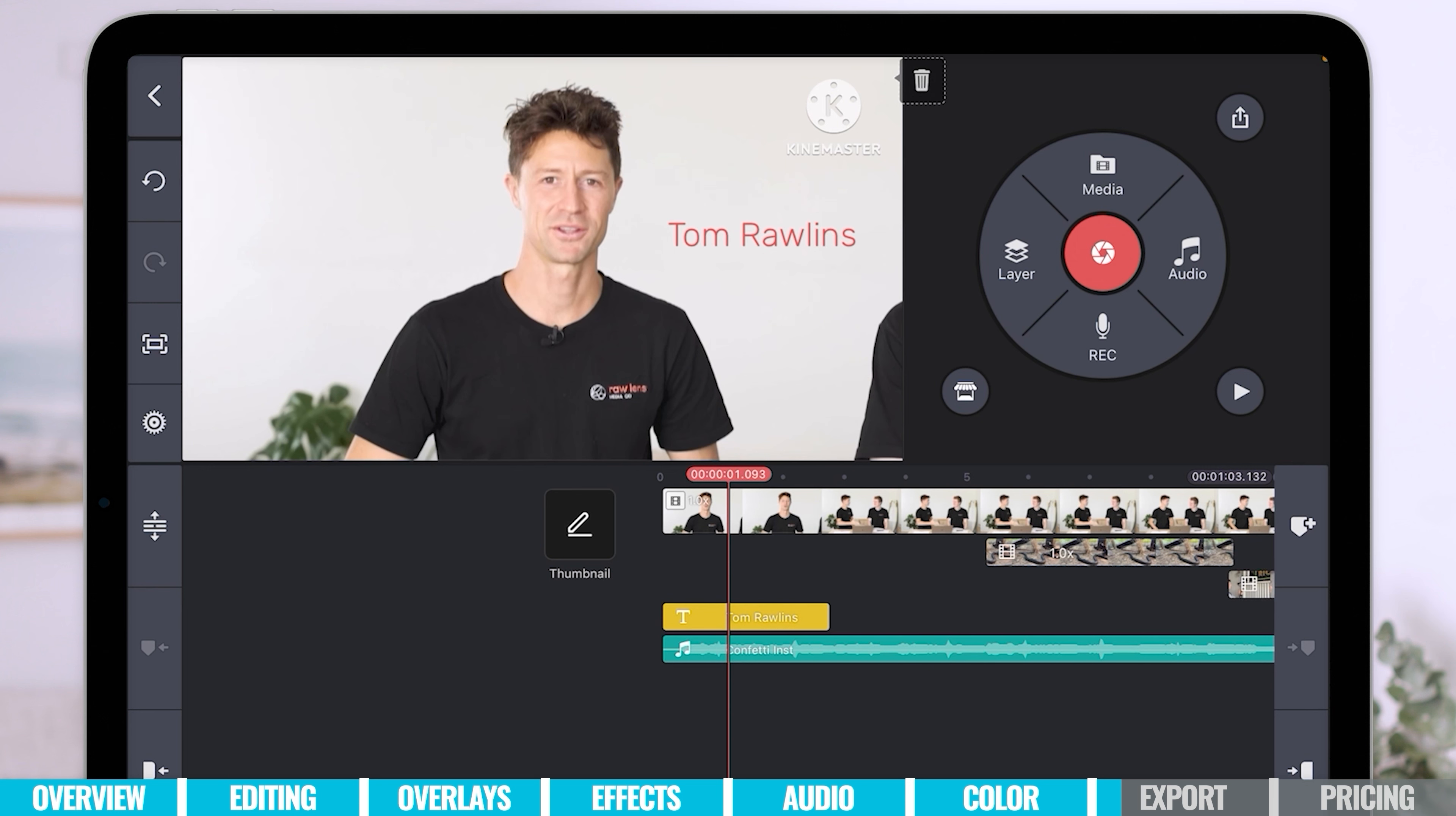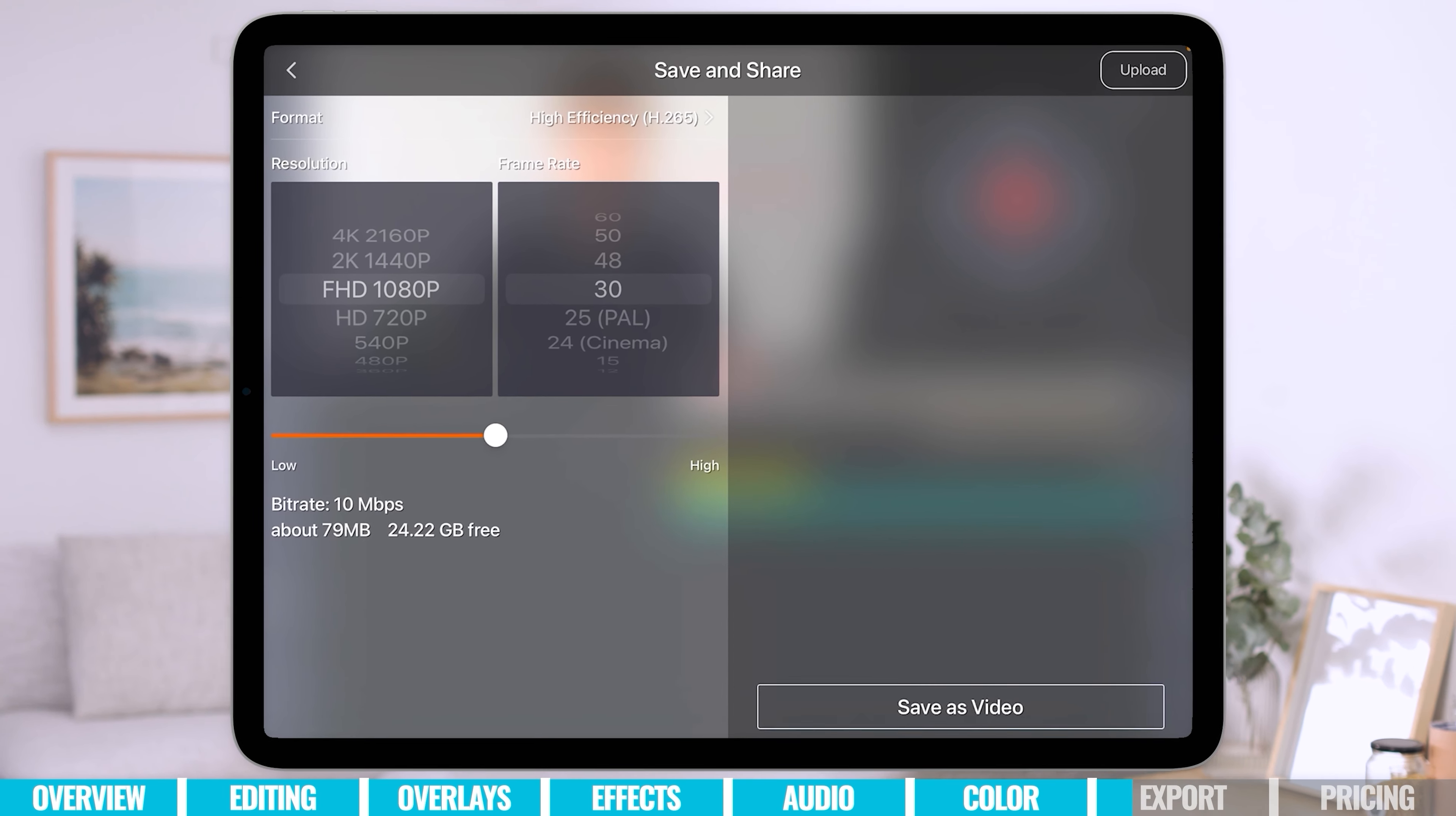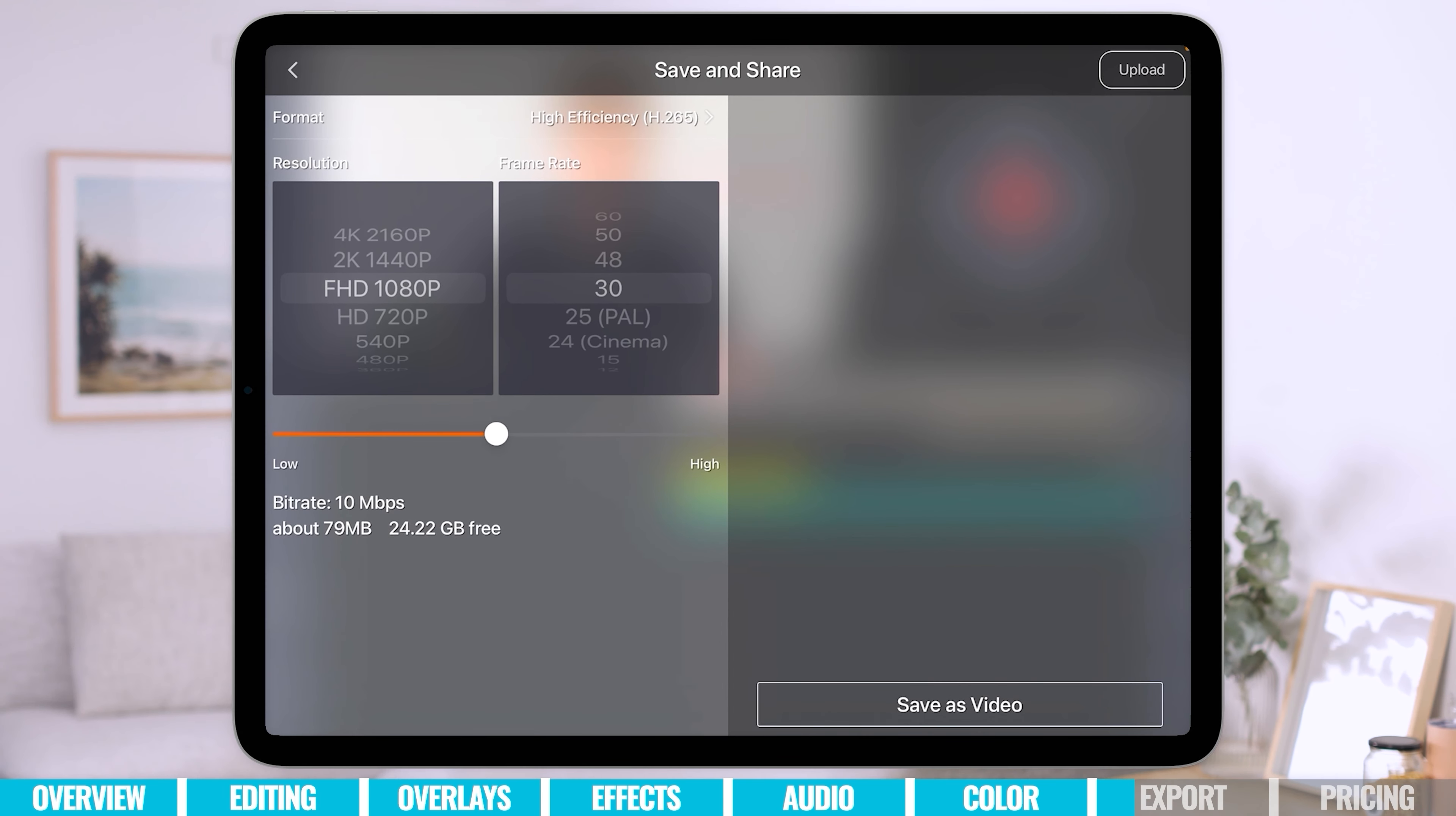So to do that, we're going to hit the button in the top right hand corner here. A little arrow. It's generally known as the share button. And as you can see, save and share. And we've got all these different options in here where we can export out all the different settings. Now the default settings here are usually going to be just fine. It's going to look at the clips that you've used in the video and it's going to match those.